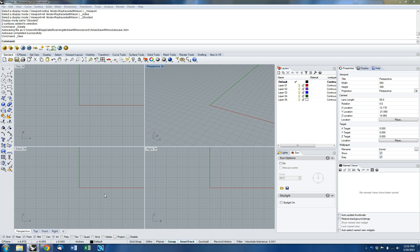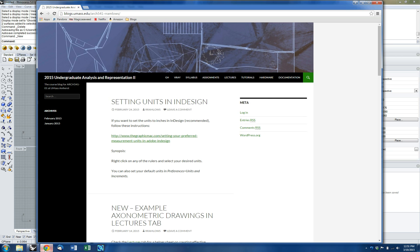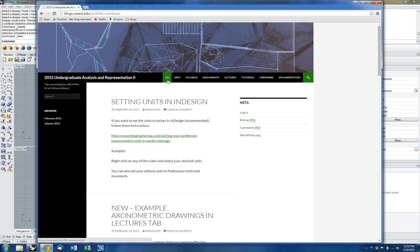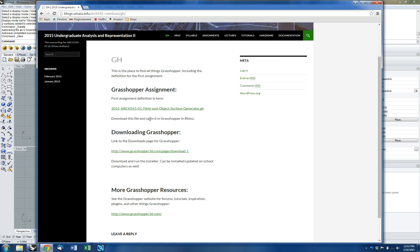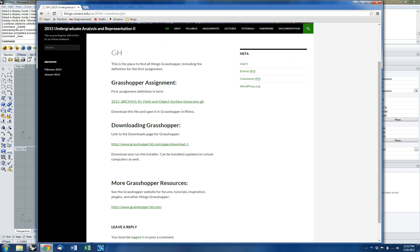The first thing we're going to do is go to the blog — that's blogs.umass.edu/arc541-rramlos. On the blog I've created a new tab called GH, which stands for Grasshopper. Click there and there are a few different things. The first entry is an assignment, our first assignment for the Grasshopper Digital Fabrication Unit.